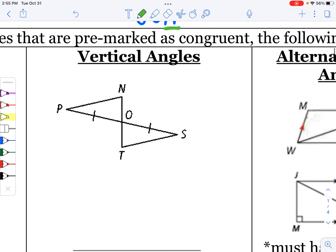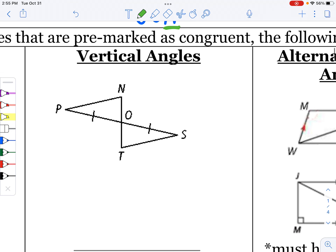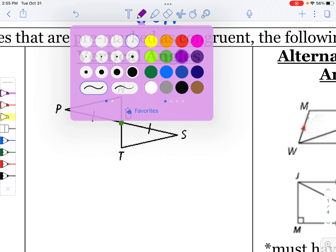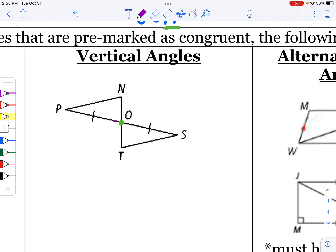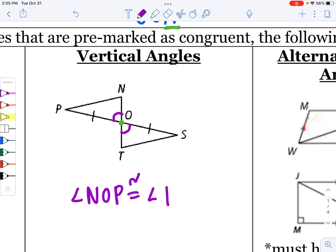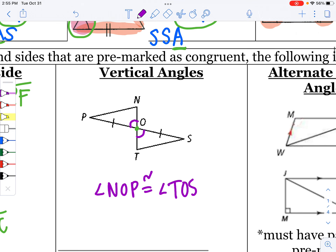If two triangles are touching at a point, we can create vertical angles around that point. So I can say that angle NOP is congruent to angle TOS because those are vertical angles — I can always add that in a diagram.